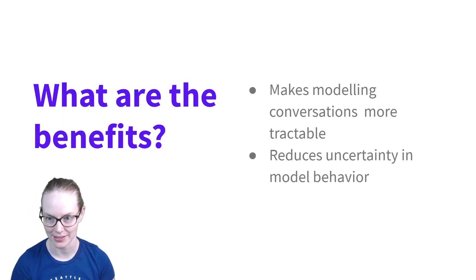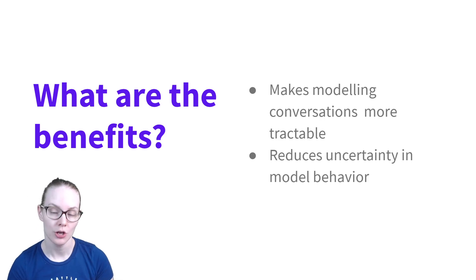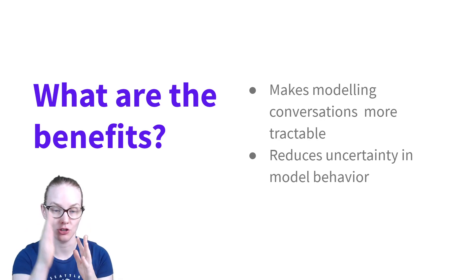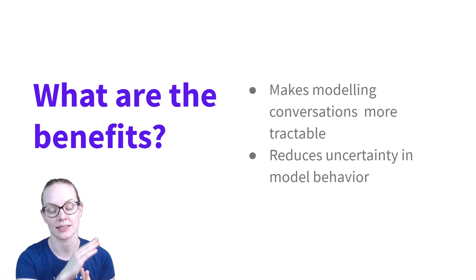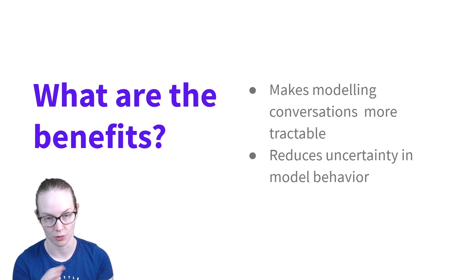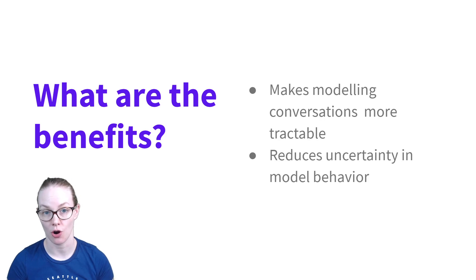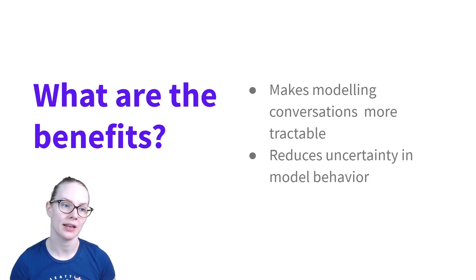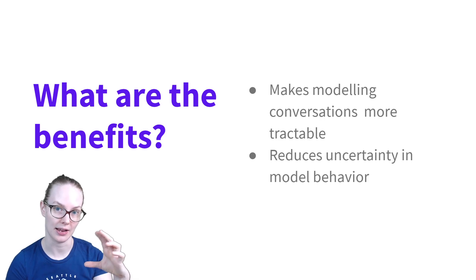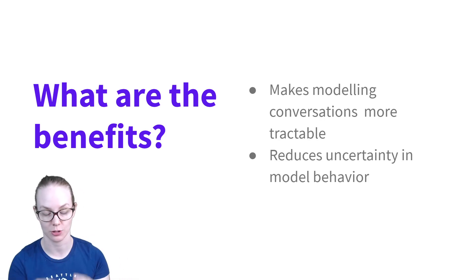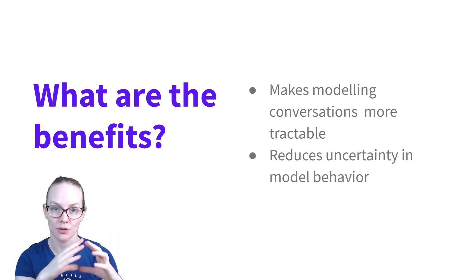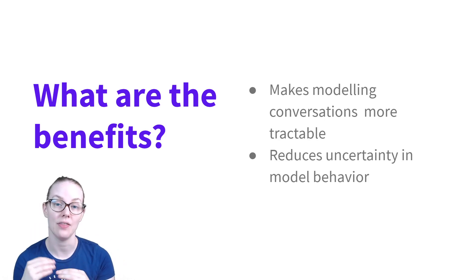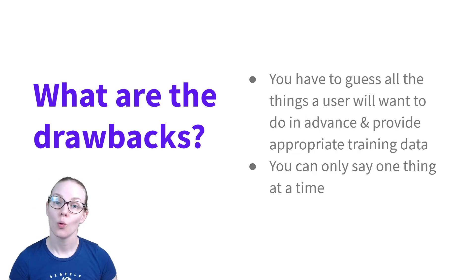What are the benefits? The big one is that it makes modeling conversations much more tractable. So instead of trying to look at a string and generate a new string based on it, you look at that string and assign it to one of a fixed number of categories, which is a much simpler problem. Using an intent-based model also reduces uncertainty in overall model behavior. So instead of using a neural text generator to take in a string of text and then generate something in response to it, you have the intermediate function of taking that string of text, assigning it to an intent, and then having predefined behavior of what you want to do when that intent is detected.